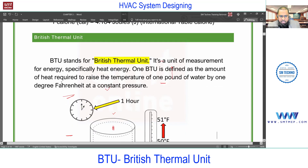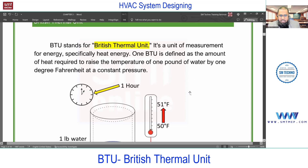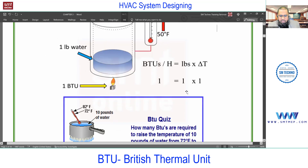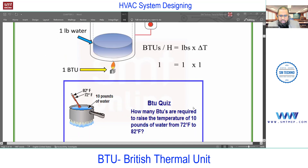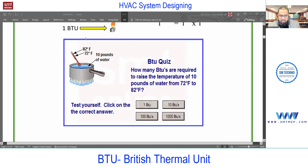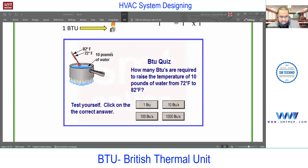Remember: one BTU is the amount of heat energy required to raise the temperature of one pound of water by one degree Fahrenheit at constant pressure. In the example: initial water temperature is 72°F, and we want to increase it to 82°F - that's a 10-degree Fahrenheit rise for 10 pounds of water.